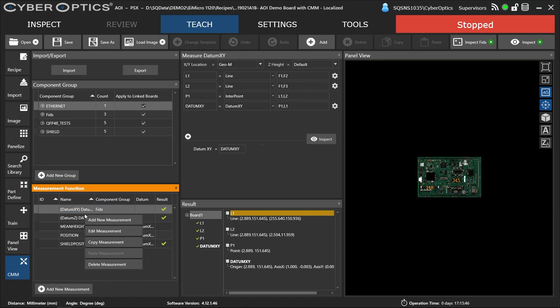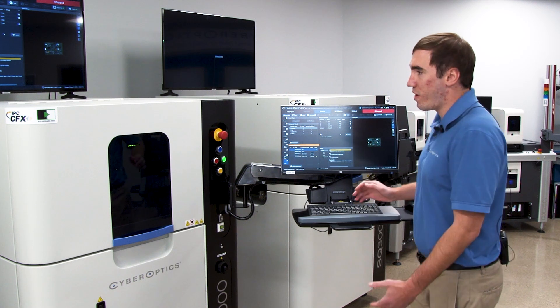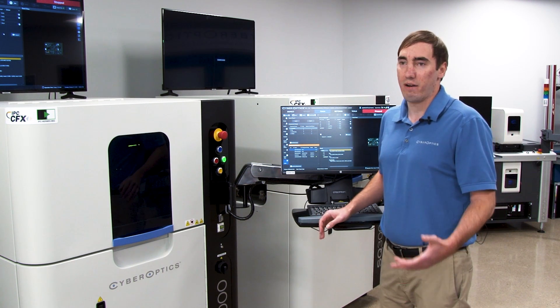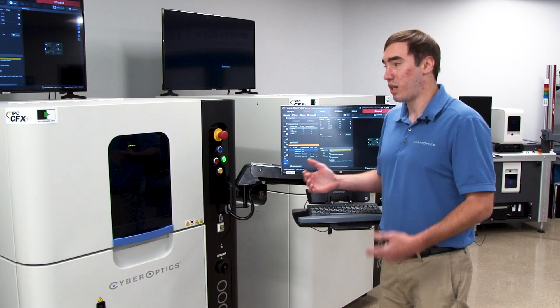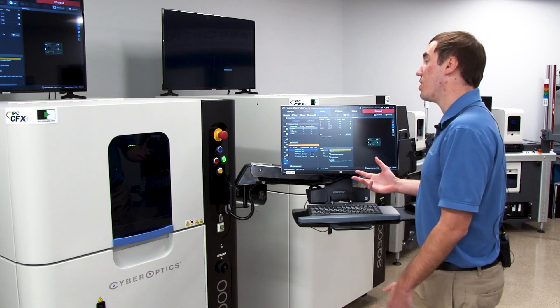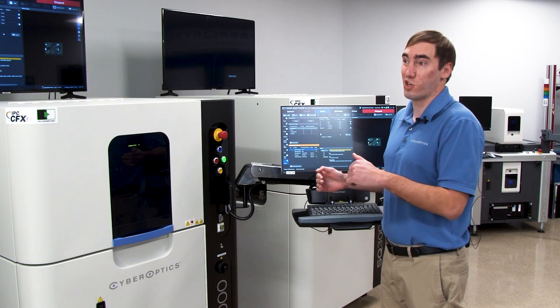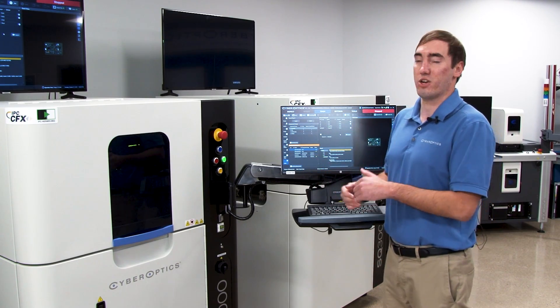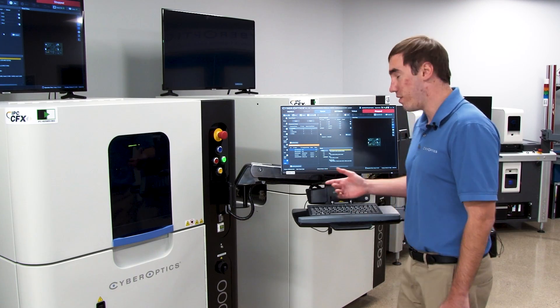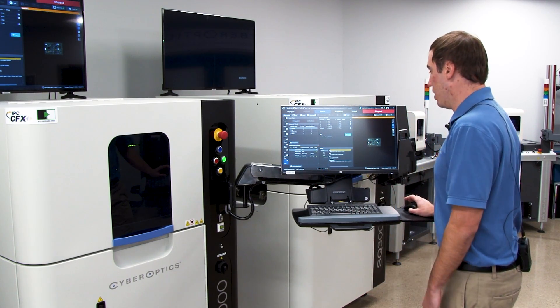First I'll go through how to create a datum. In order to create a datum, you need to have a line and a point, or a point and a line, some combination of that. You can use multiple lines to create a point where those lines intersect, and then use one of those lines to create the datum.